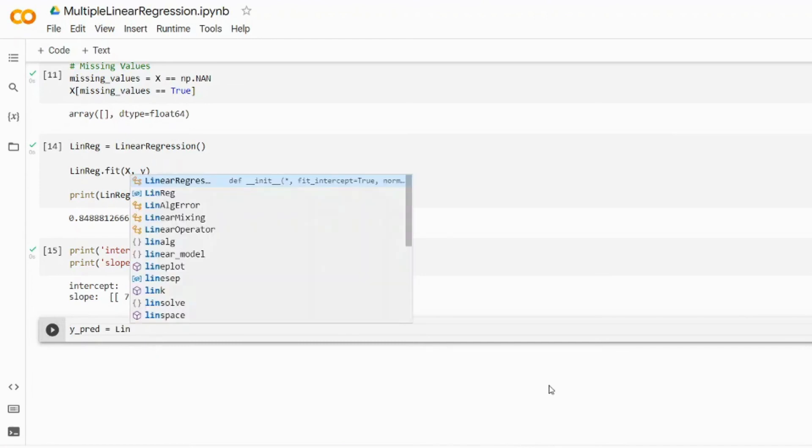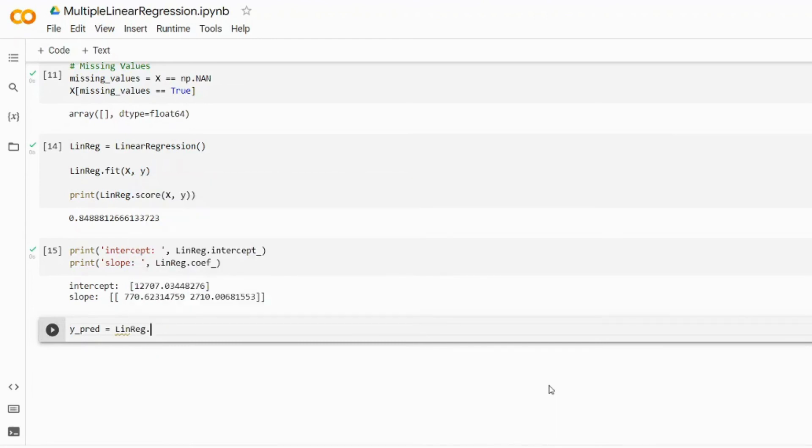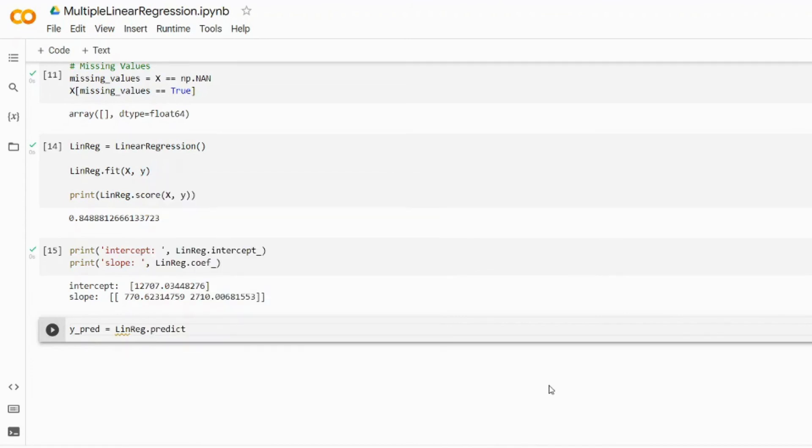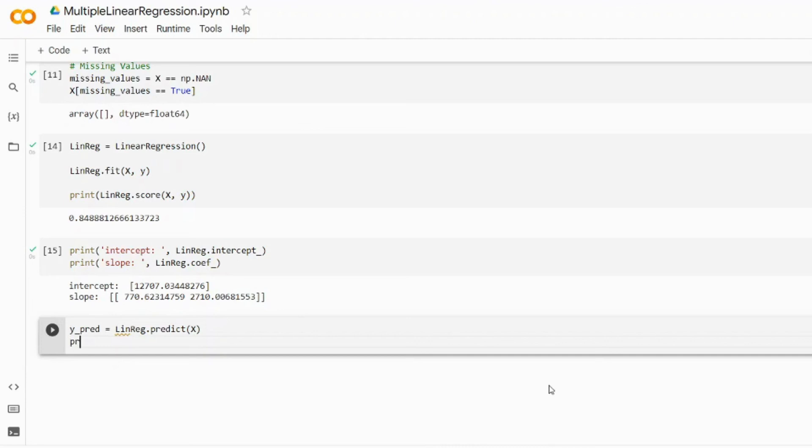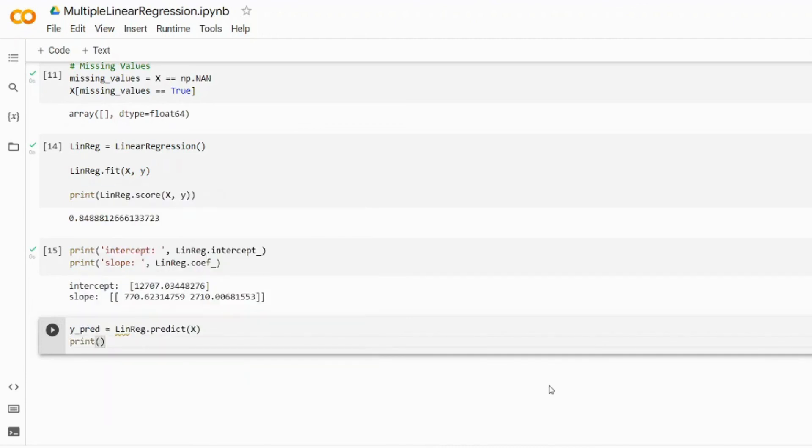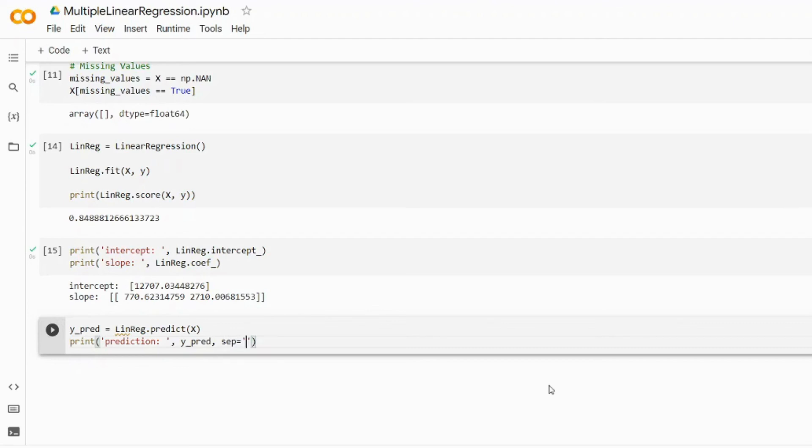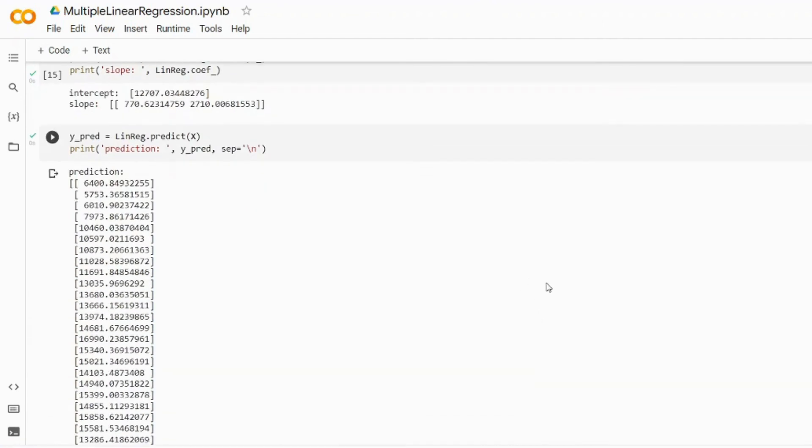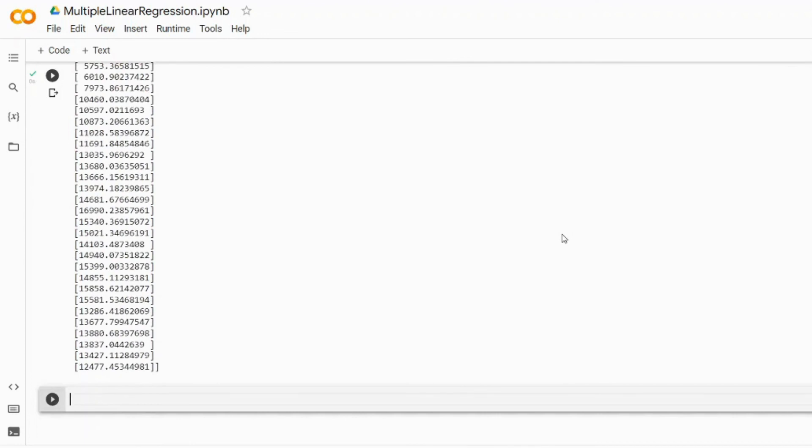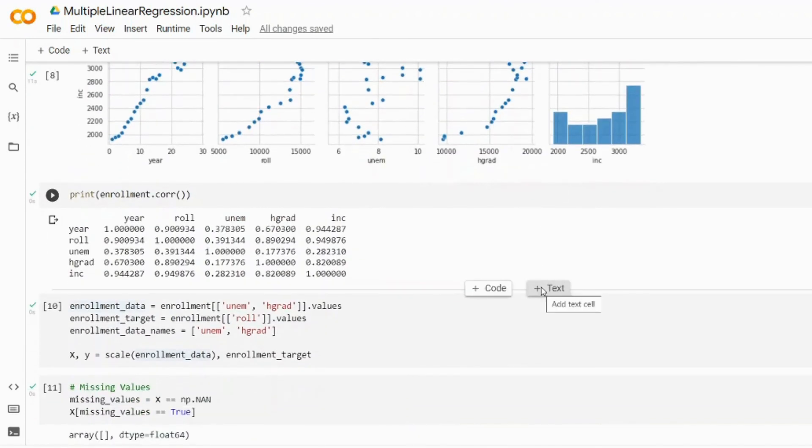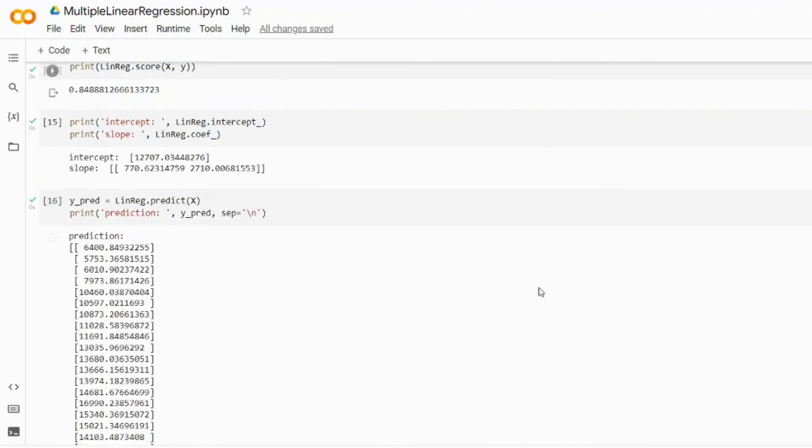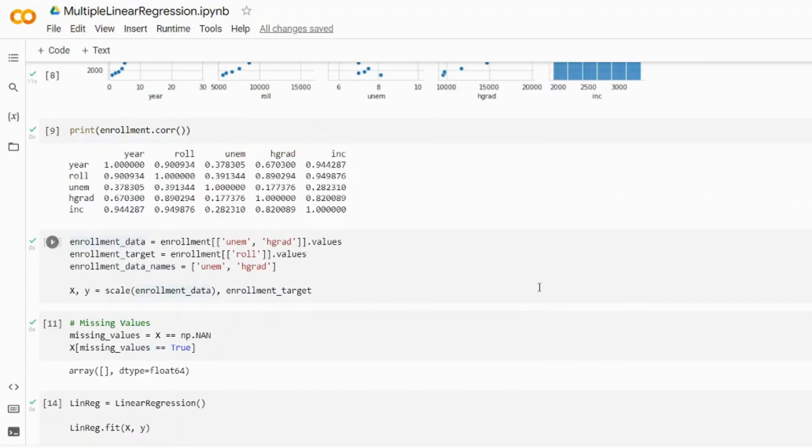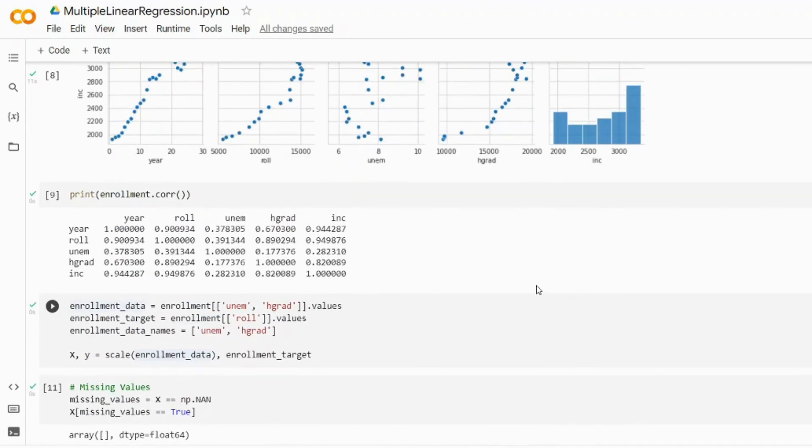So let's do some predictions. Y_pred will store the actual values we're trying to predict - so this will be our enrollment figures. And the predict function from the sklearn linear regression will use X, or the predictors unemployment and HGRAD, as its argument. We can print the prediction or Y_pred, and also use the separator which is going to be a new line, so we'll print each prediction on a new line. And as you can see, here is the array of predictions which is going to be the enrollment figure.